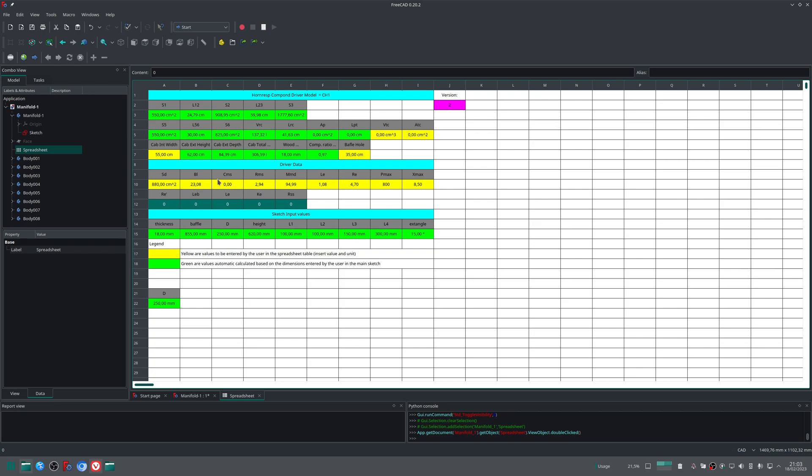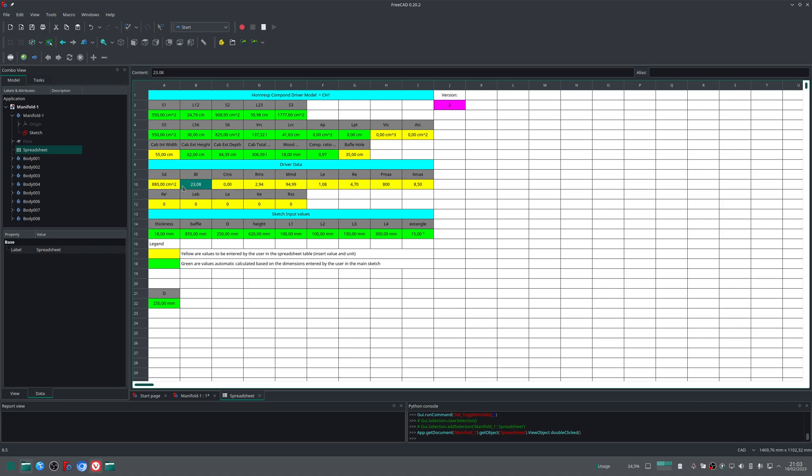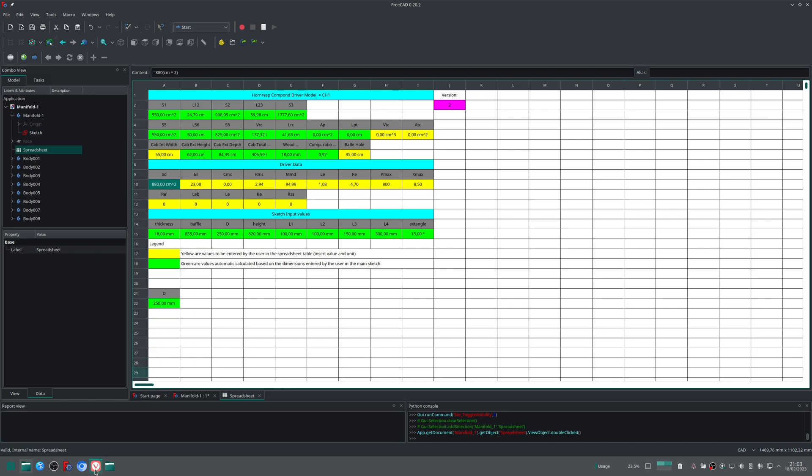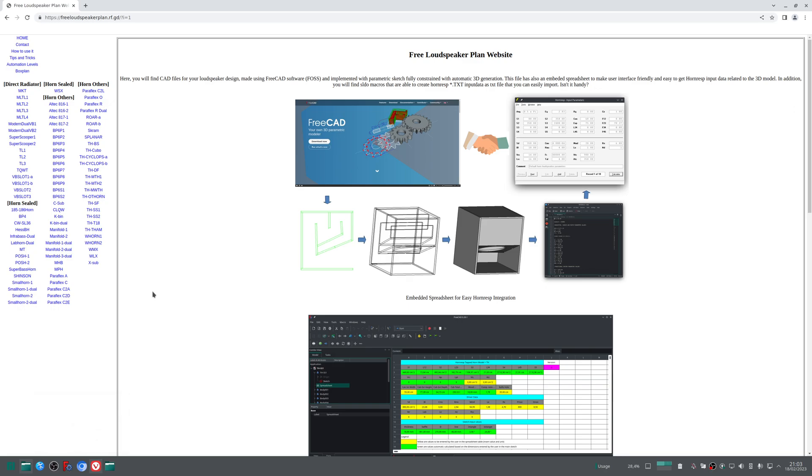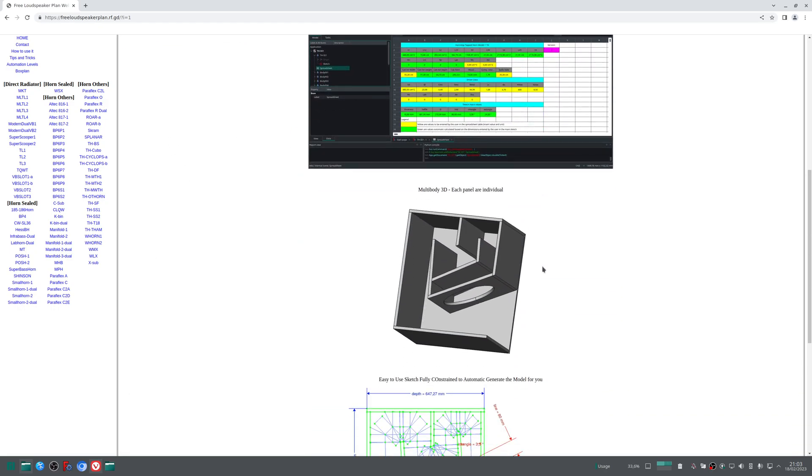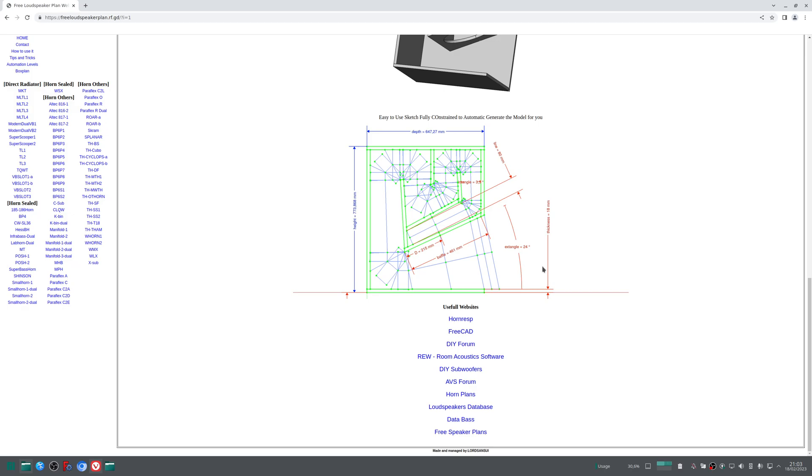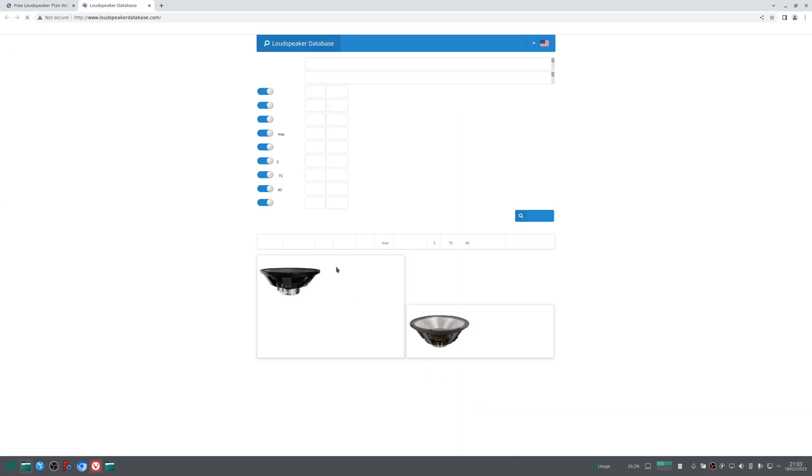Regarding the driver, I have a nice tip for you because the input data here is aligned with what Horn Resp requests from the user. You can go to the Free Loudspeaker Plan web page, and in the main page you can go down. There will be some useful website links for you. There is this one: Loudspeaker Database. You can go there.